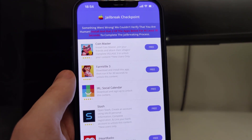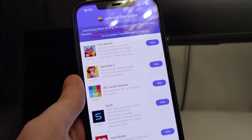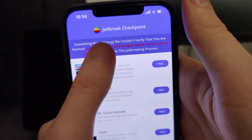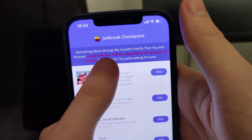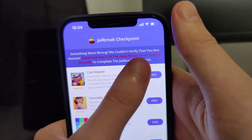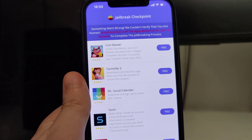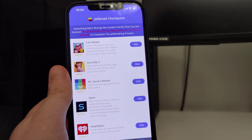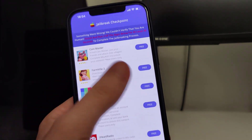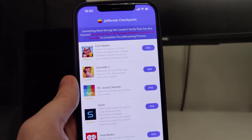However, we need to complete one last step before we successfully jailbreak our device. It says: 'Something went wrong — we couldn't verify that you are human. Install around two of the apps below for at least 30 seconds to complete the jailbreaking process.' So what we have here is a list of apps and we need to download a couple of them and follow the instructions for each.